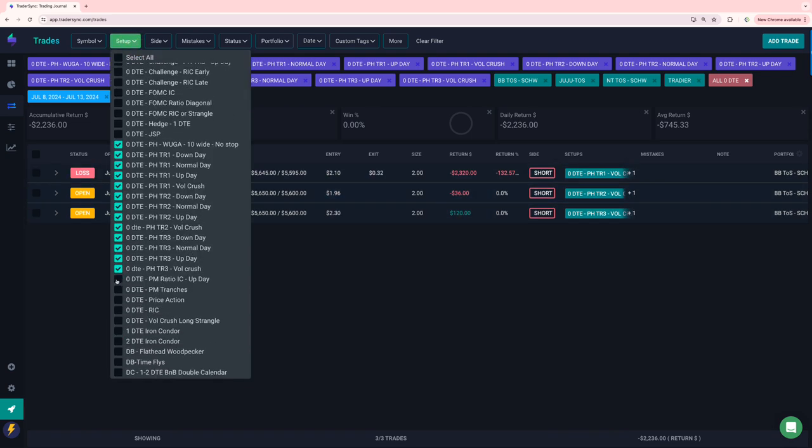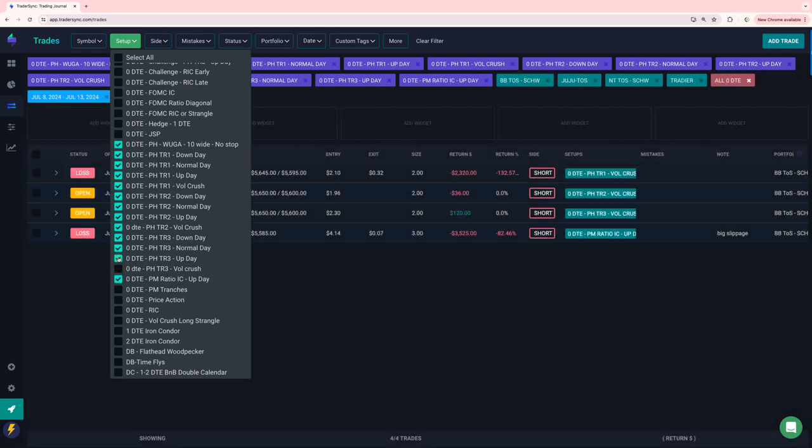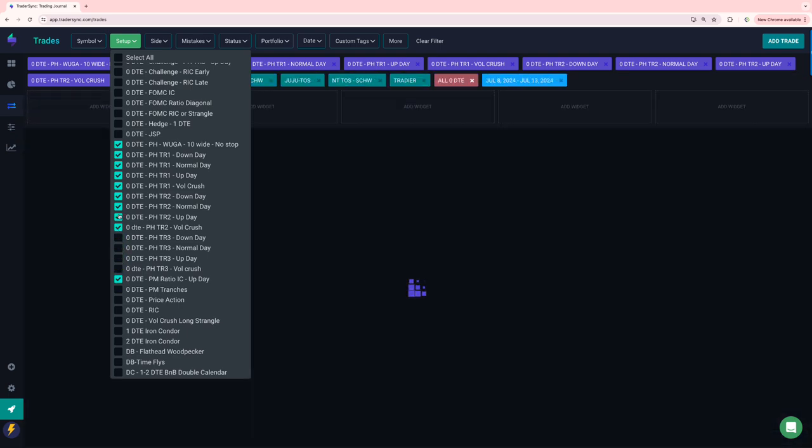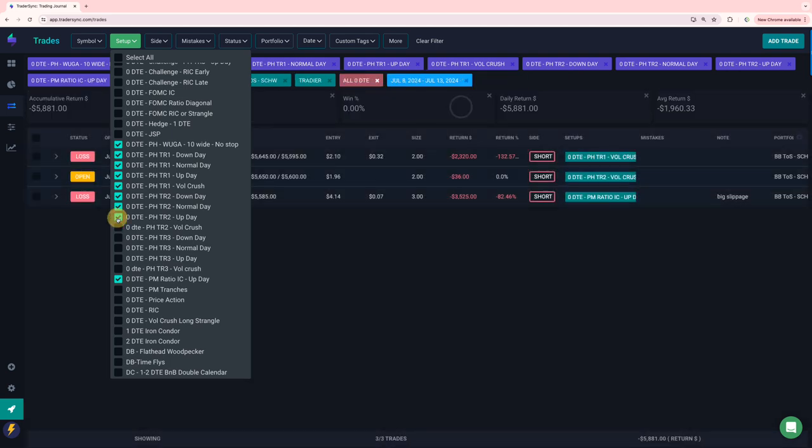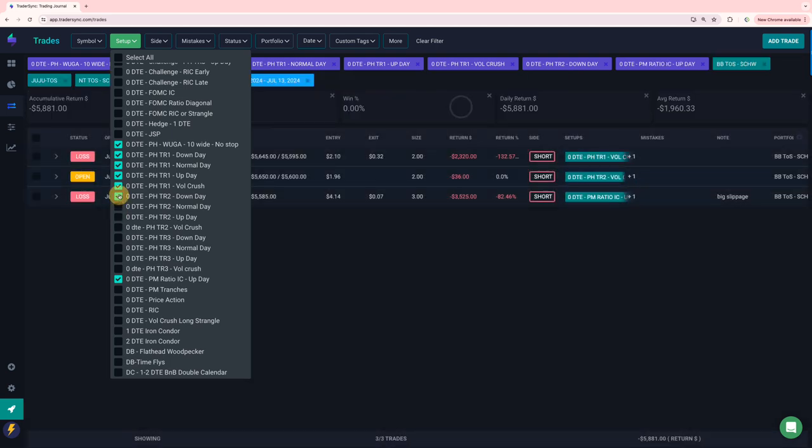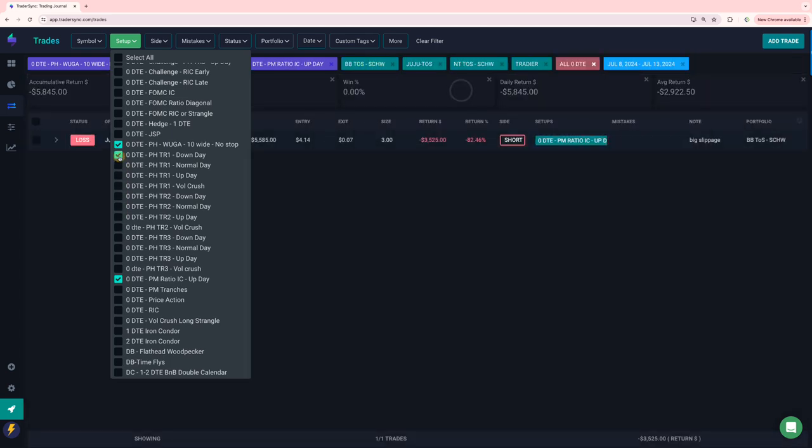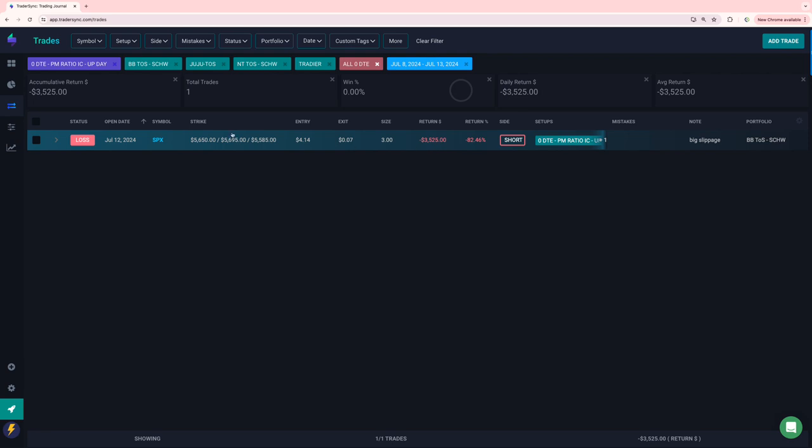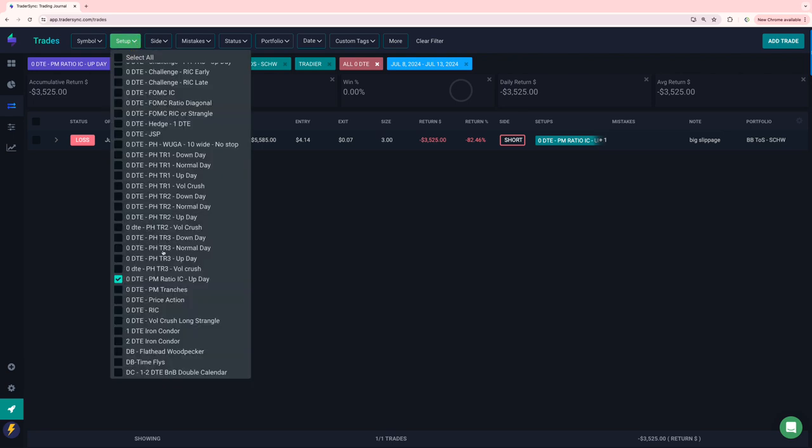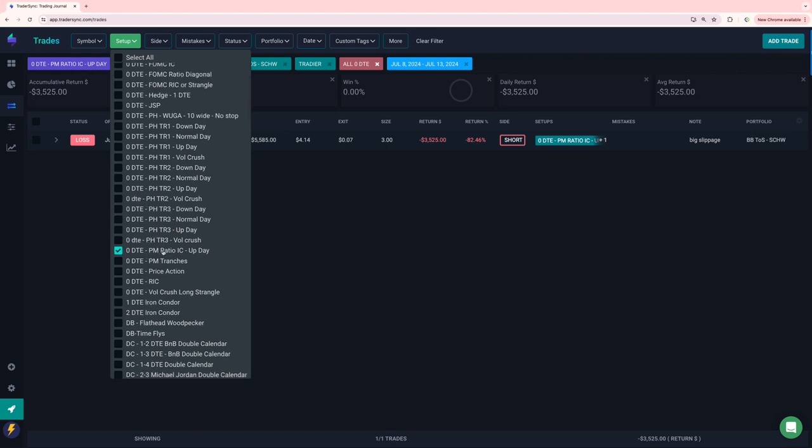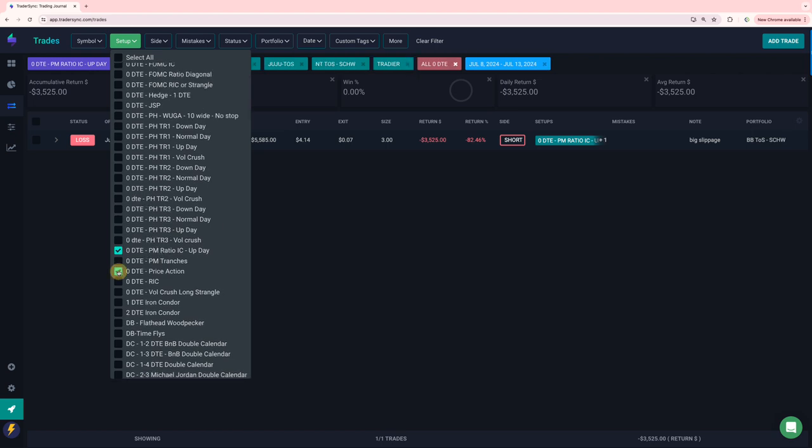I had a PM ratio trade that also got caught in that Friday move that caused some big slippage. Total loss on that one was 3,500. I was very close to getting that one locked in for a profit, reducing my stop. But before the reversal happened on the price action side.